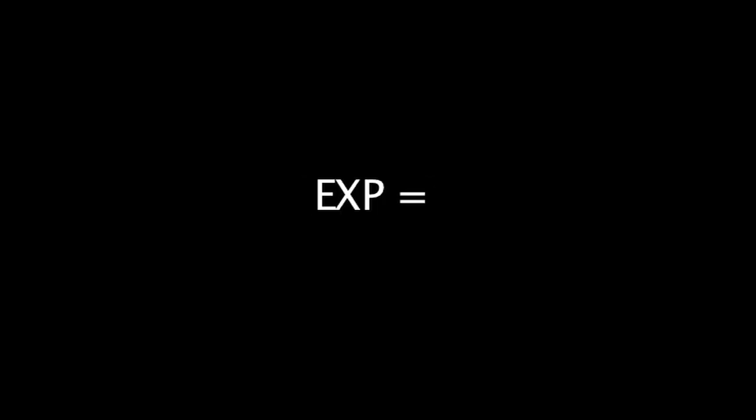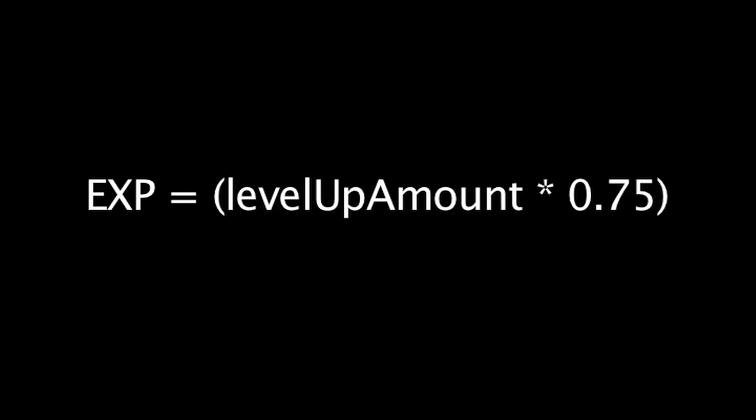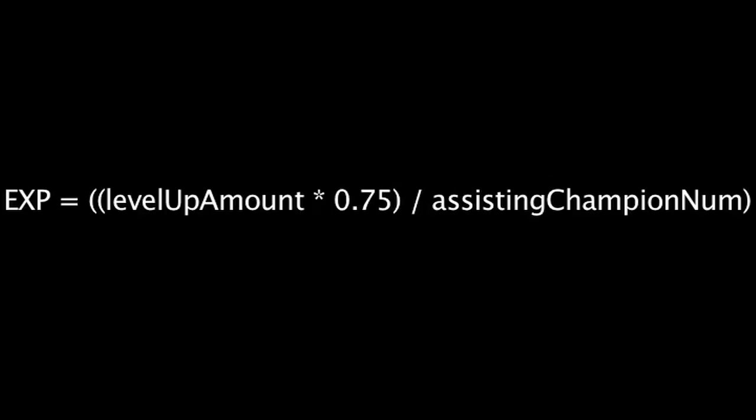The amount of experience points granted is decided in the following way: The amount of experience points needed for the dying champion to level up is multiplied by 0.75 and distributed evenly among the champions. For this reason, the higher a dying champion's level is, the more experience points they will grant upon death.